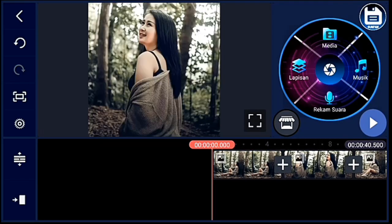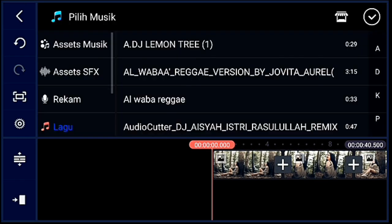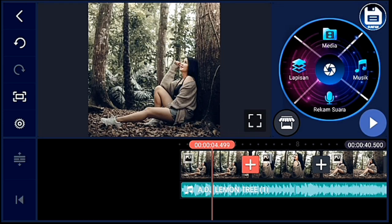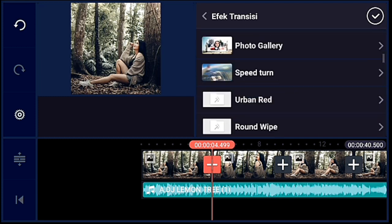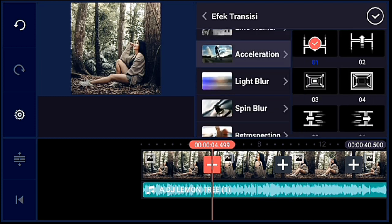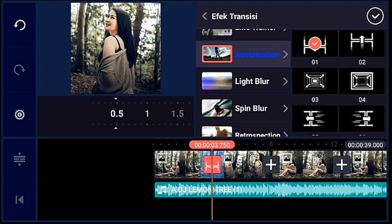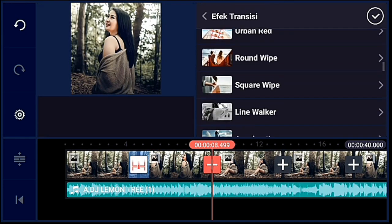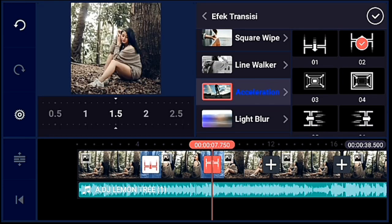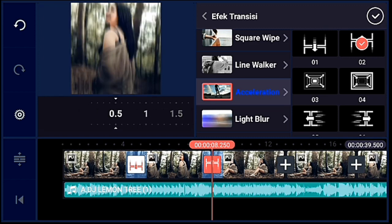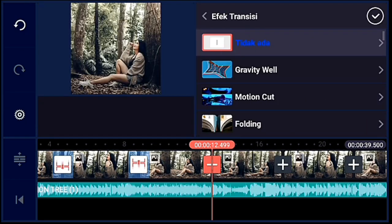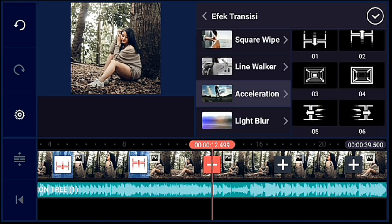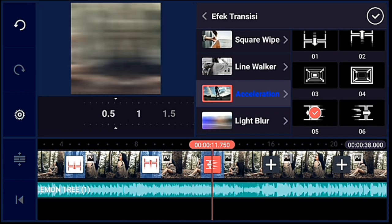Oke, jika sudah kalian tambahkan, kalian ke awal, kalian tambahkan audionya ya guys. Oke, jika sudah kalian klik icon plus atau efek transisi ya — acceleration yang 0.1, durasinya 0.5. Terus efek transisi berikutnya acceleration yang 0.2, durasinya sama 0.5. Terus efek transisi yang ketiga acceleration yang 0.5, durasinya 0.5.